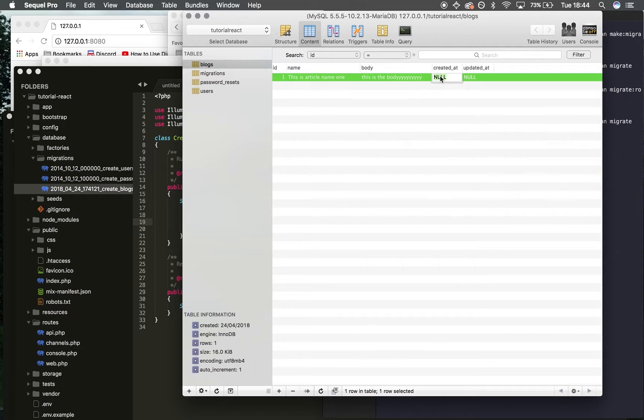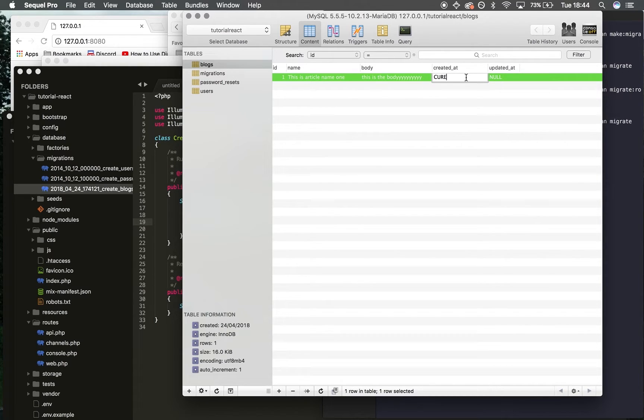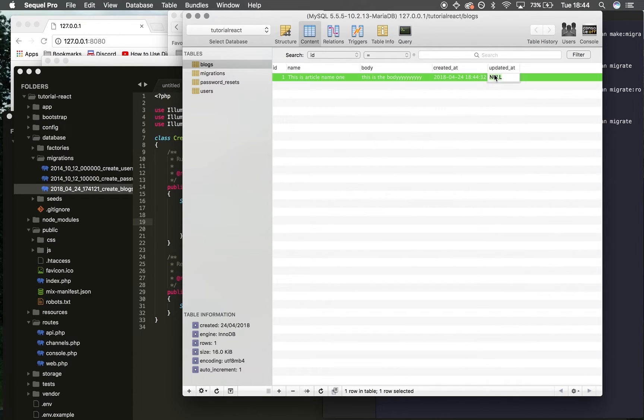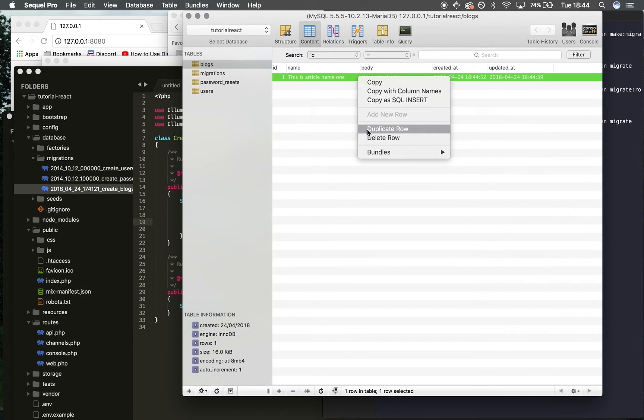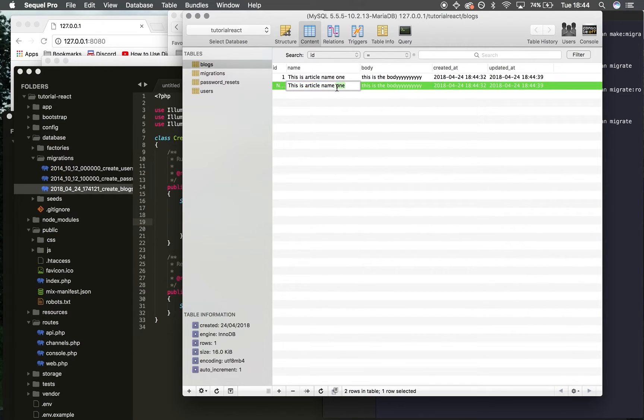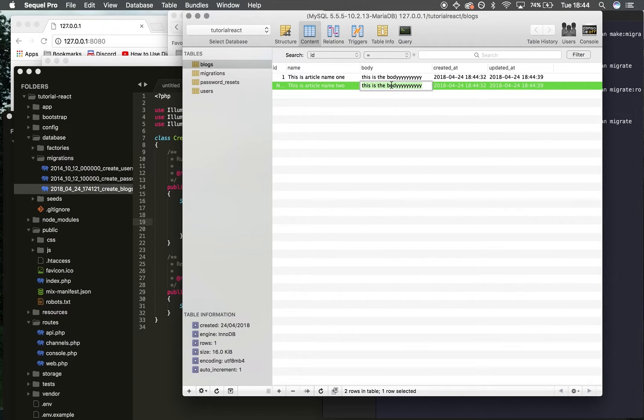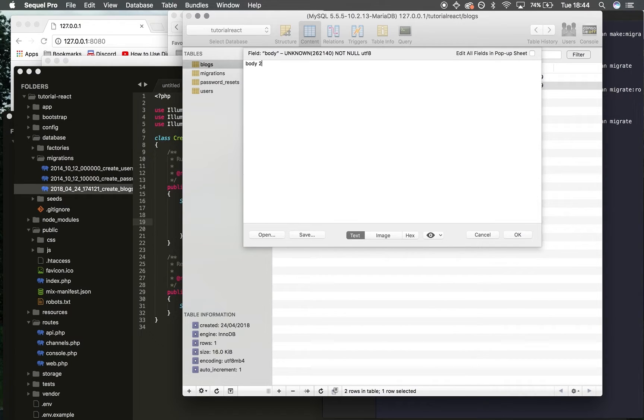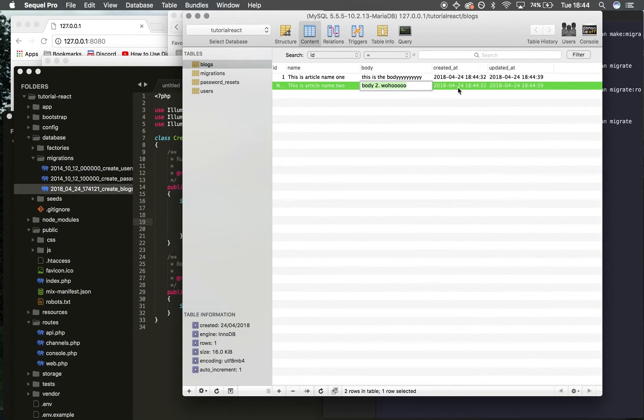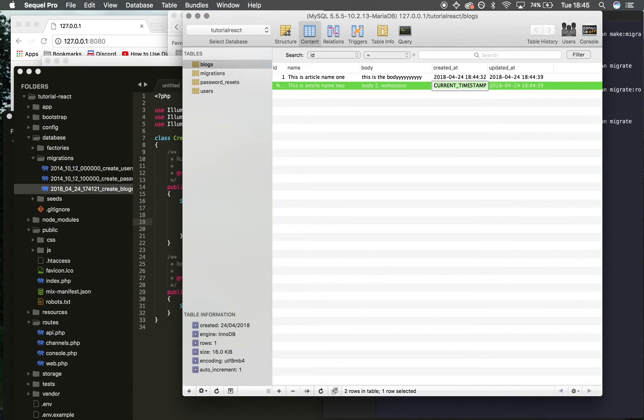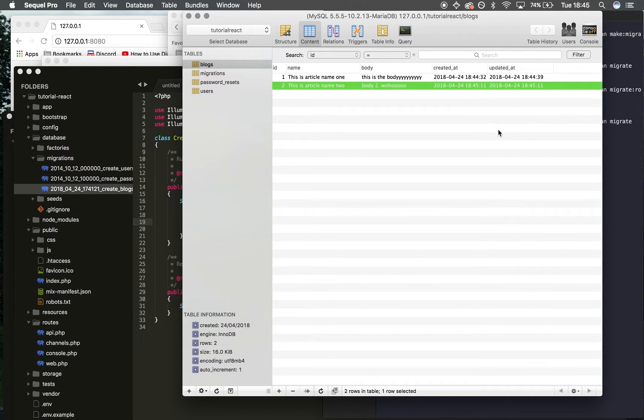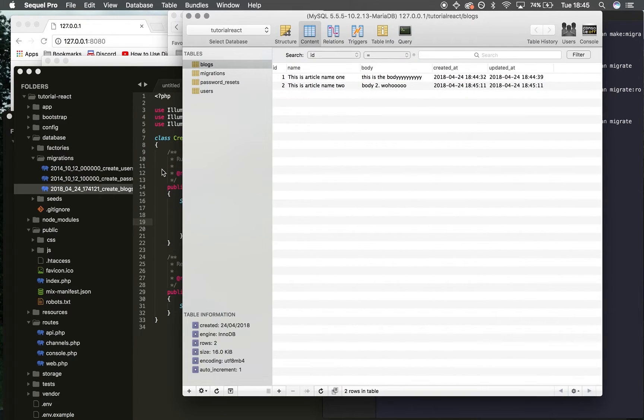There's a MySQL command called current_timestamp that gets the time right this second. I'm going to duplicate this, change it to two, add body text. This now has data. We want to display this data on the front end of the website just to make sure the blog is working correctly.